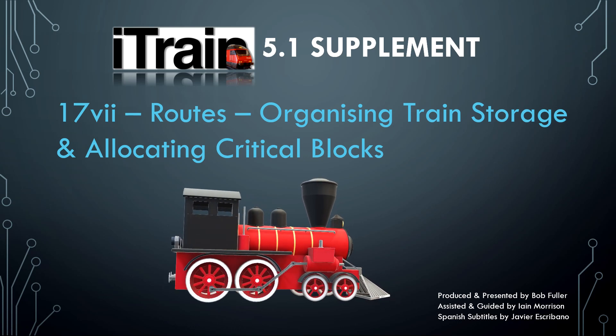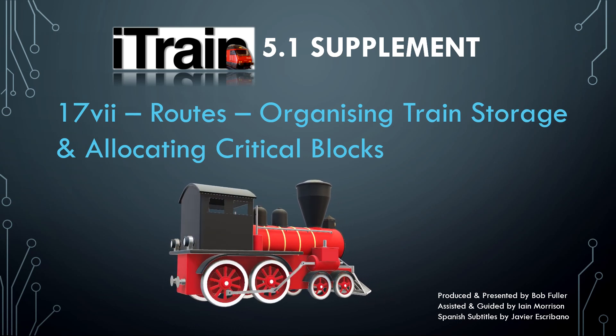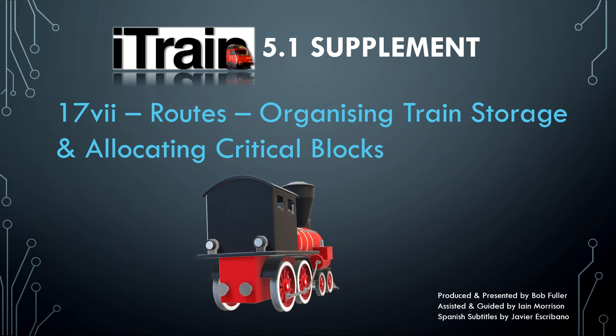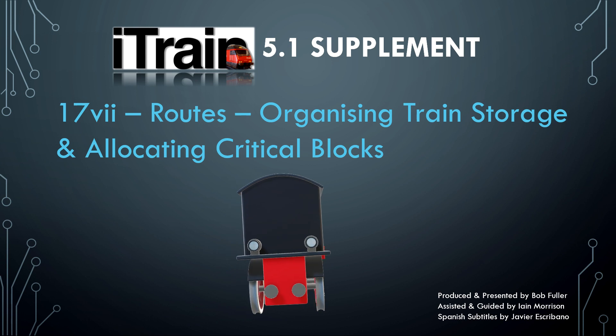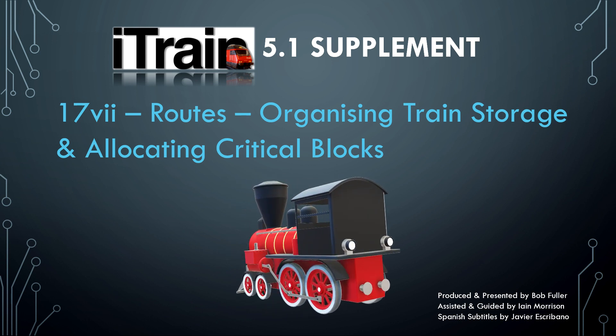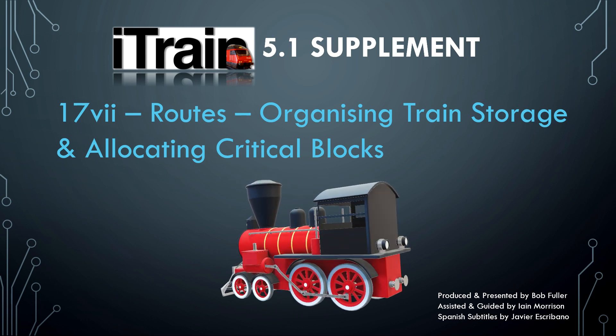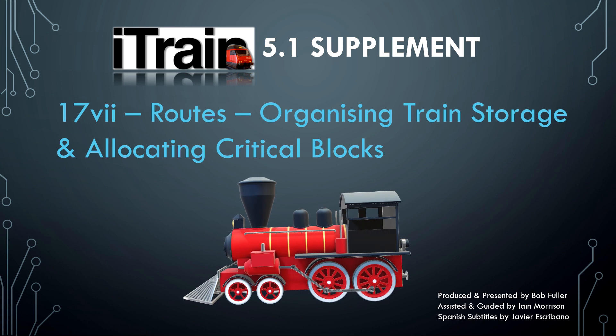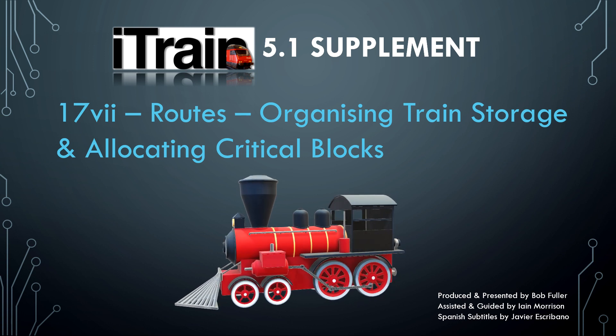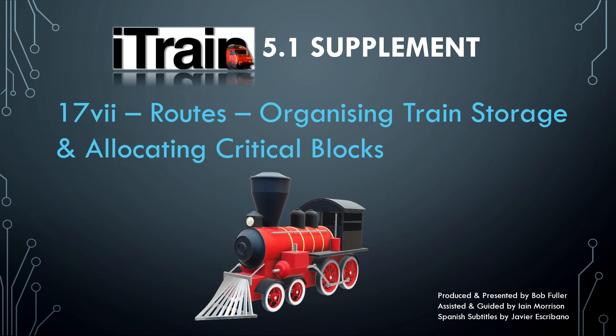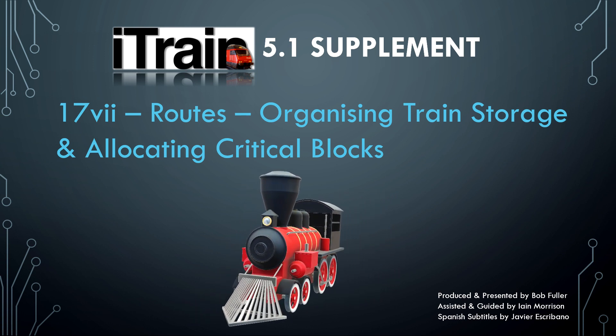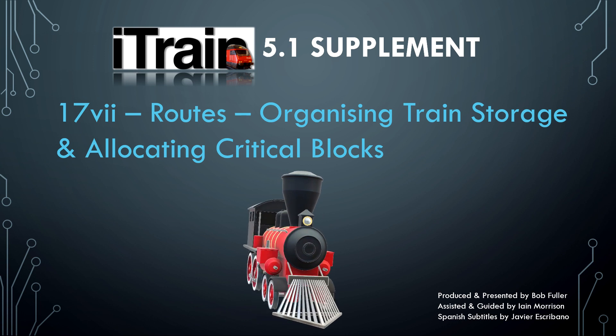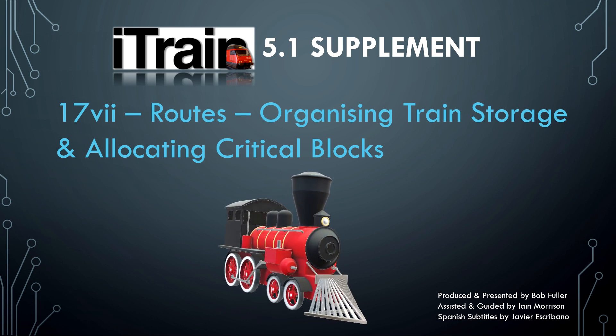Welcome back. In this episode we tidy up the way in which the station blocks are used for storing trains and we consider where critical blocks are needed to prevent deadlocks.